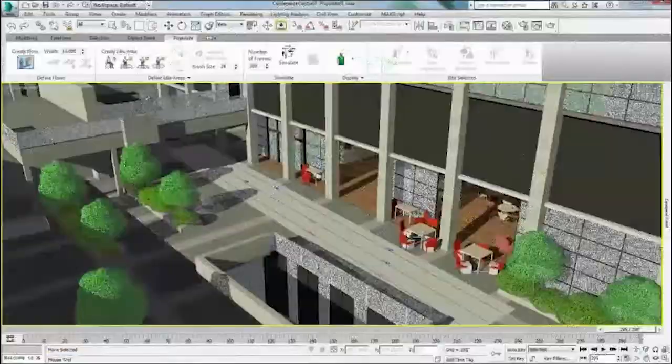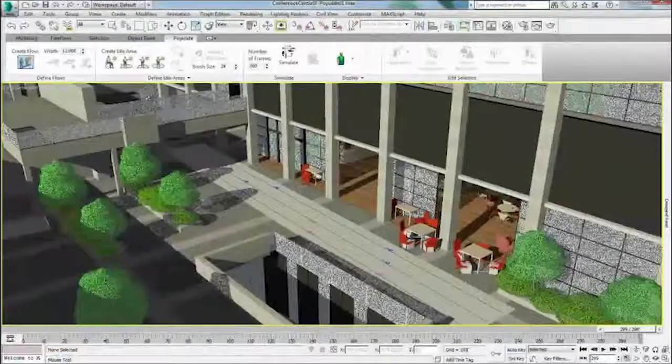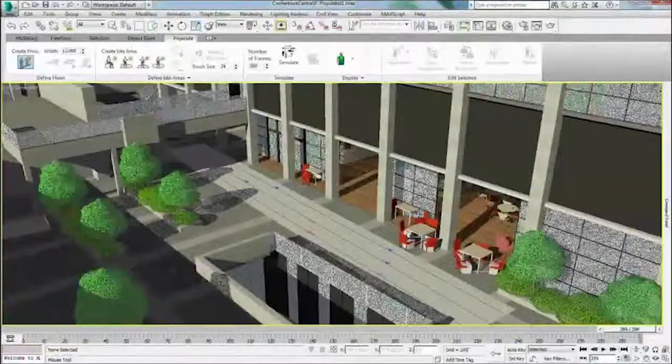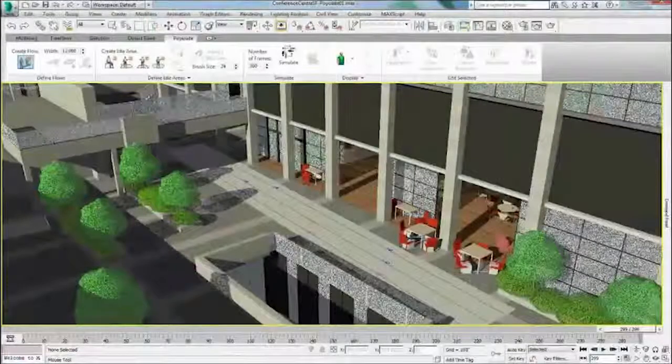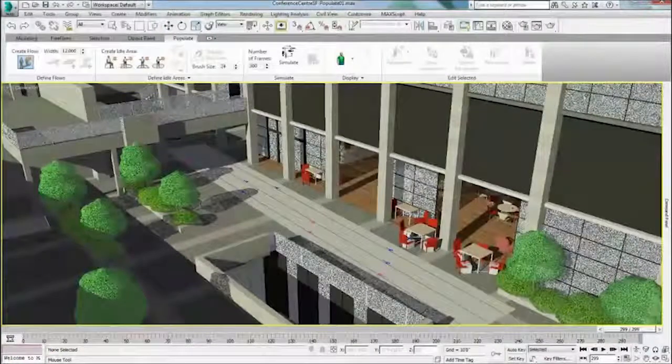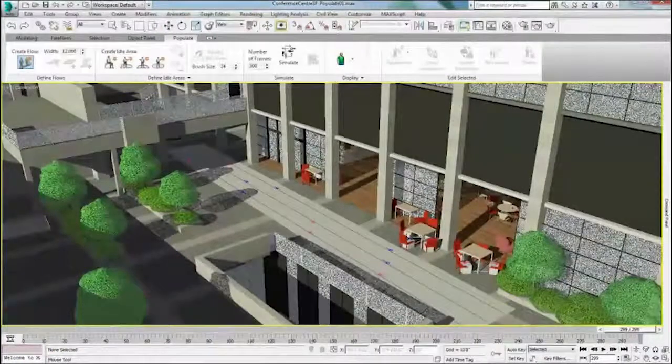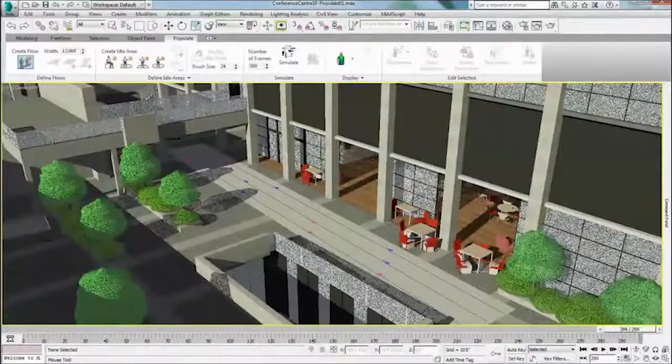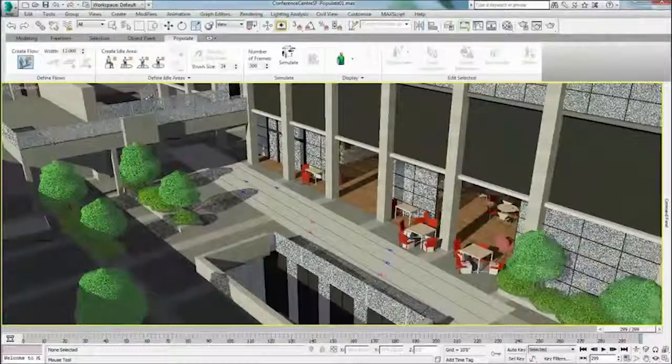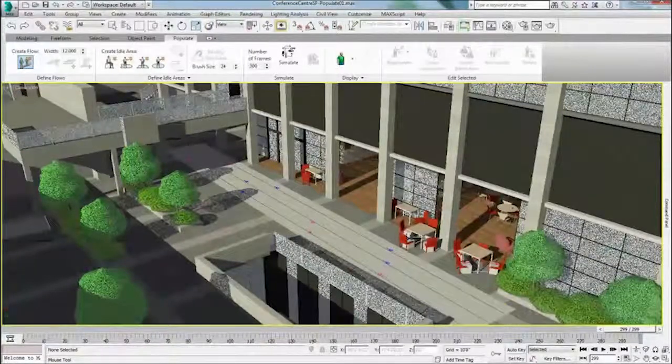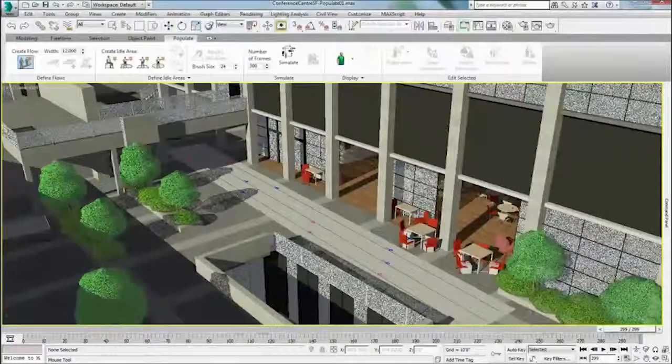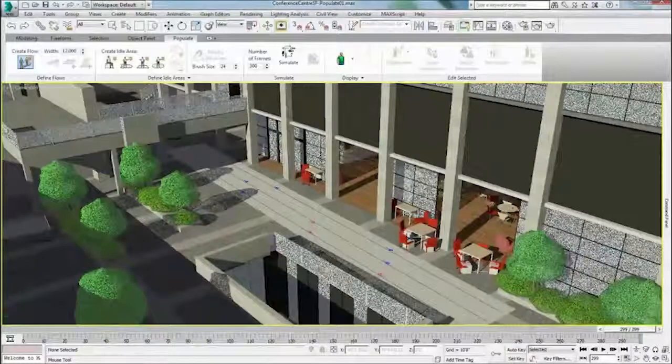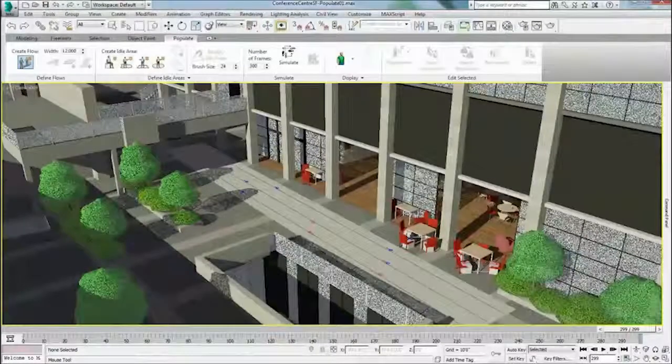2015 Max Features Populate Enhancements. Crowd Animation Feature Set Crowd Control. Populate now allows you to give your characters more convincing walking, jogging, passing, turning, and seated behaviors, making your crowds appear more realistic and easier to control.